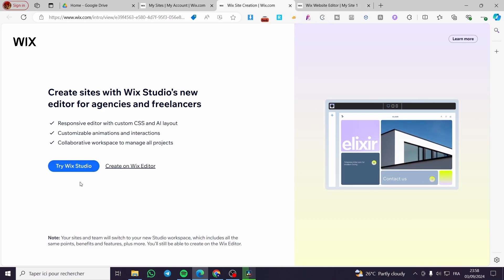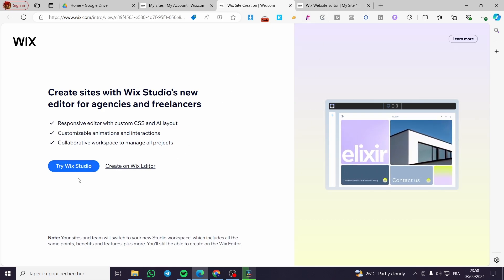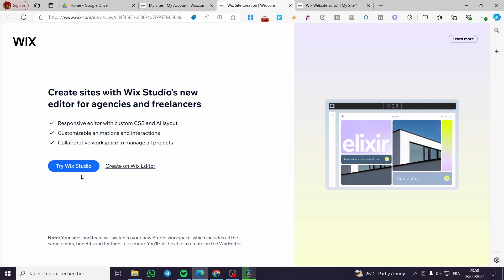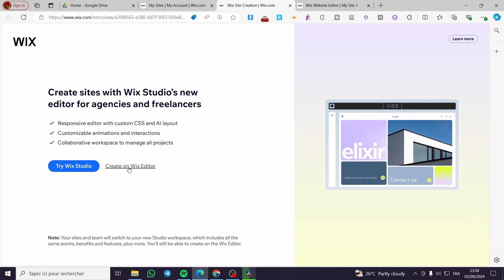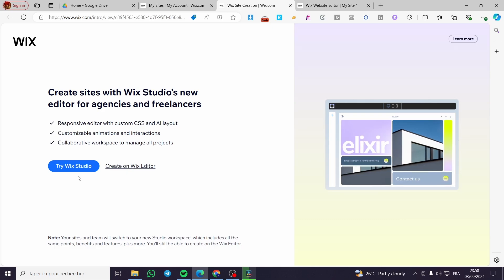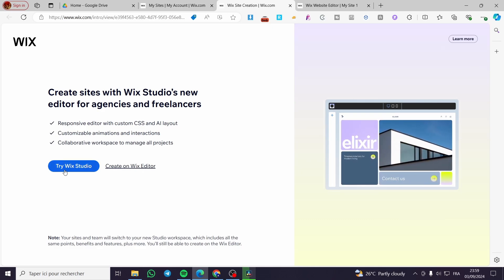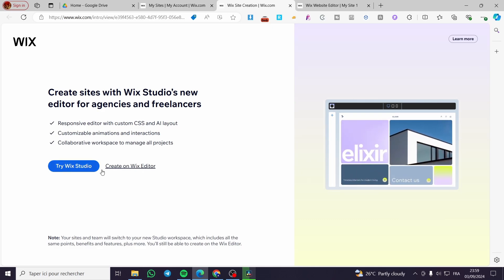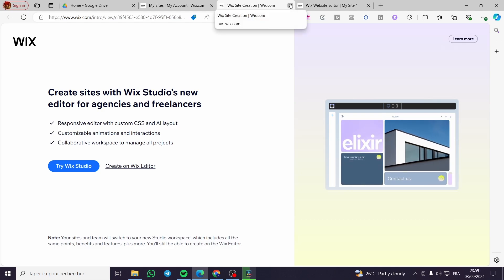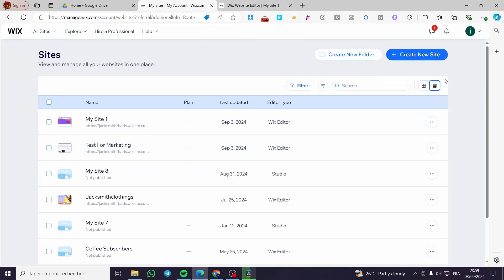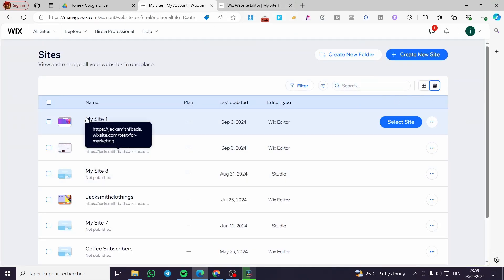Make sure to choose wisely here which Wix editor you want. We have the standard and classic Wix editor, which is the simplest, and we have Wix Studio, which is more professional. Make your choice, and as you can see here we have the sites that we have already created.